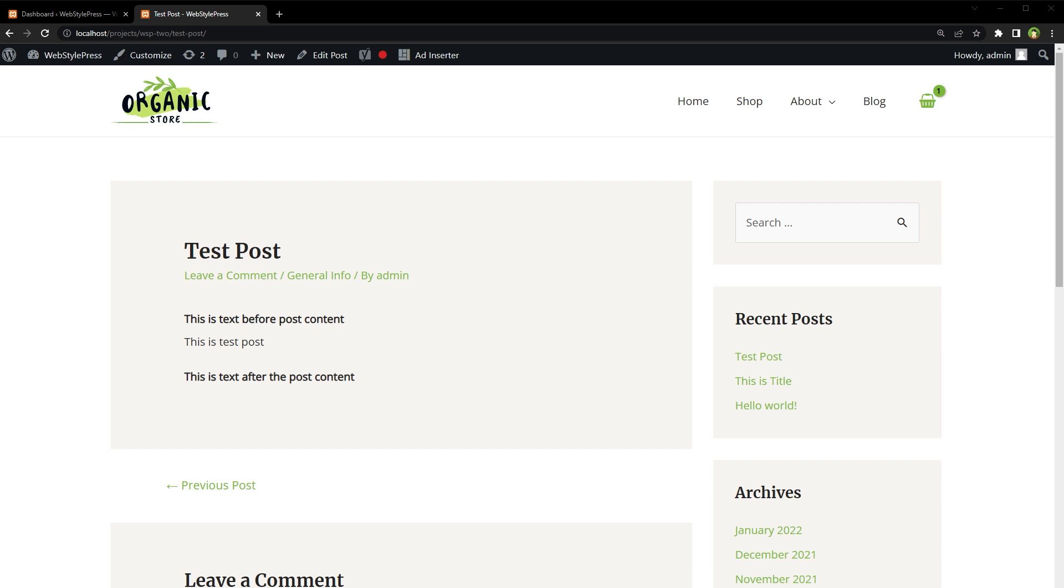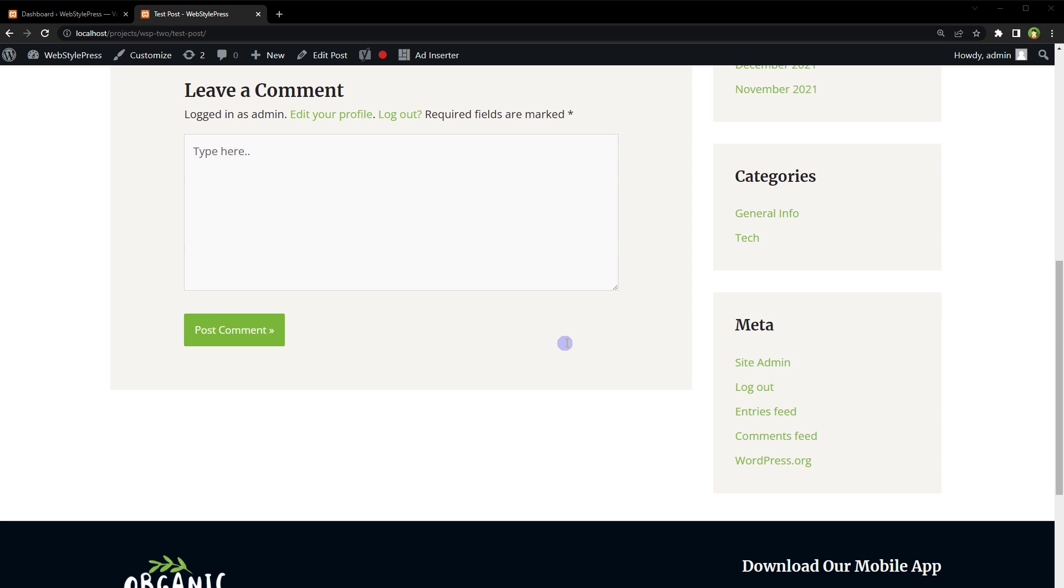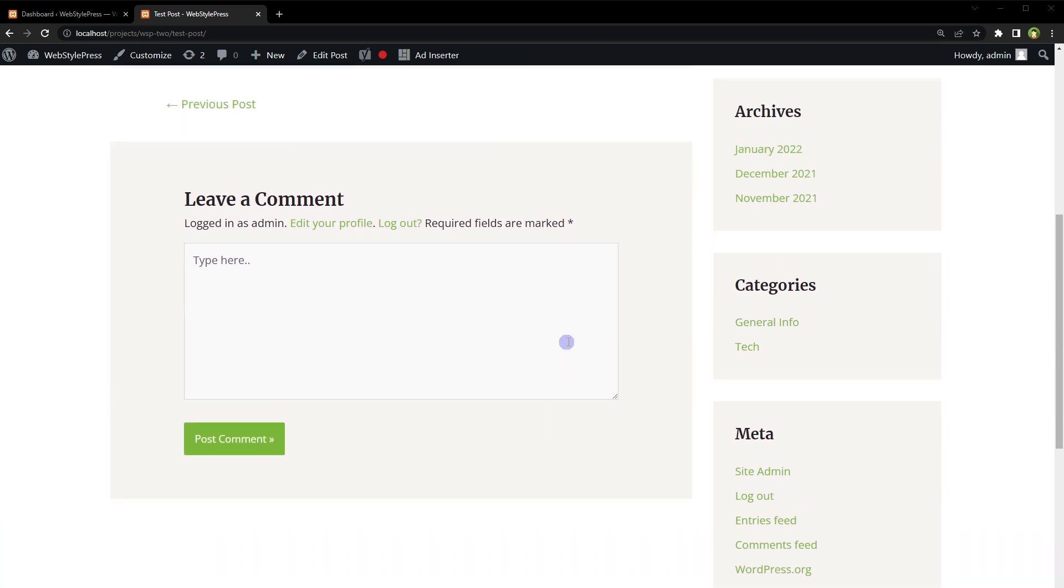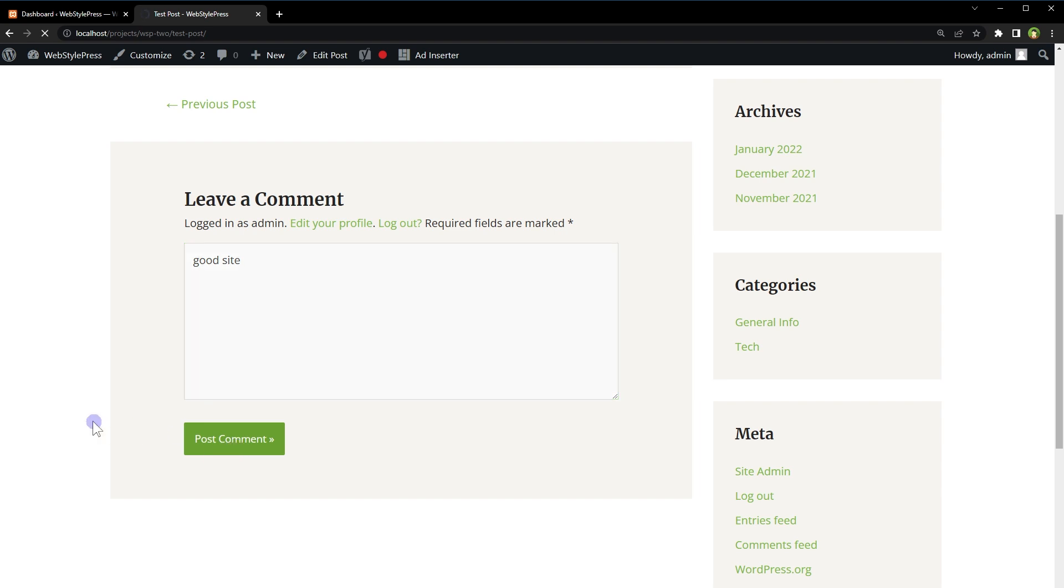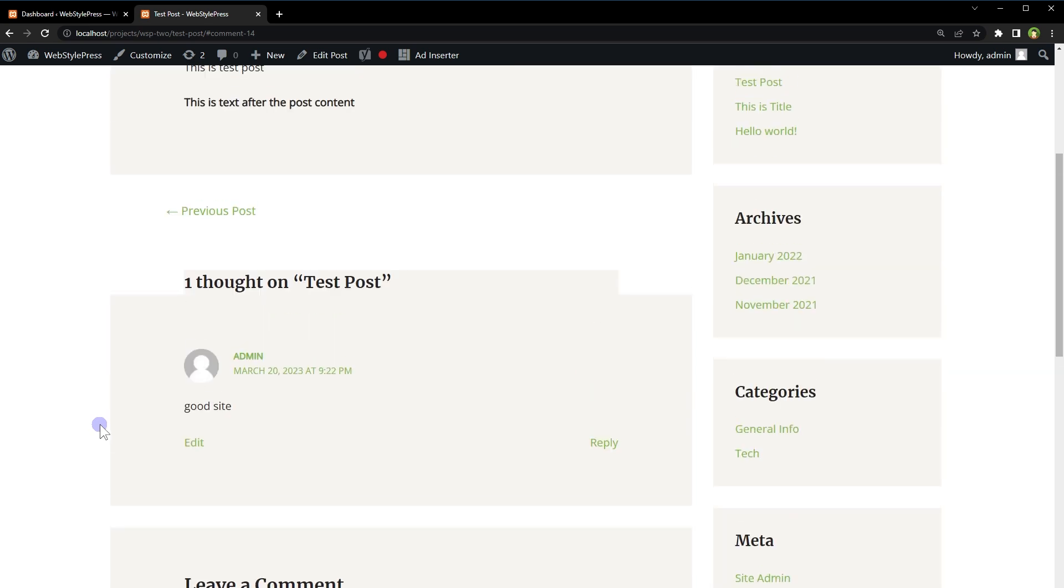Welcome to WebStylePress. This is a post on a WordPress website. Under the post, it has a comments area. If we post a comment, the page will reload and the comment will be posted. On a busy website with lots of comments and content, this page reloading can be a huge problem. Now here I was logged in.